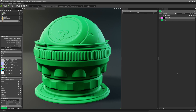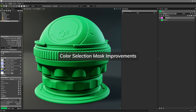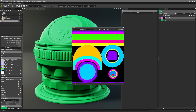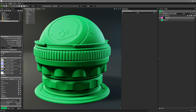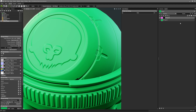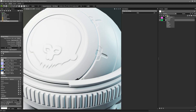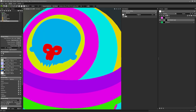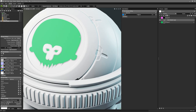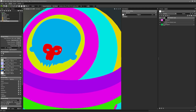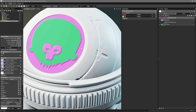We've also made improvements to ID map baking and colour selection masks. Previously, users had to bake their ID maps without anti-aliasing to avoid a white line between different IDs when using colour selection. That is no longer the case — users can now bake with default settings as the anti-aliasing from the bake gets smoothly integrated into the final ID mask, resulting in a seamless result across the transition between two interconnecting IDs.